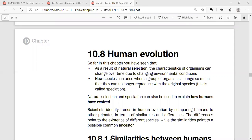Before we begin human evolution, let's revisit a concept from the last video. As a result of natural selection, the characteristics of organisms can change over time due to changing environmental conditions. Those with favorable characteristics survive, while those without them die, and the favorable alleles are passed to offspring.